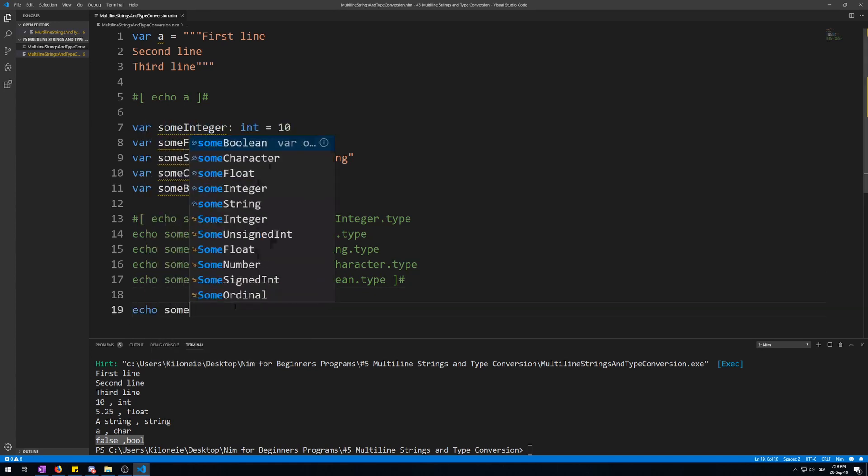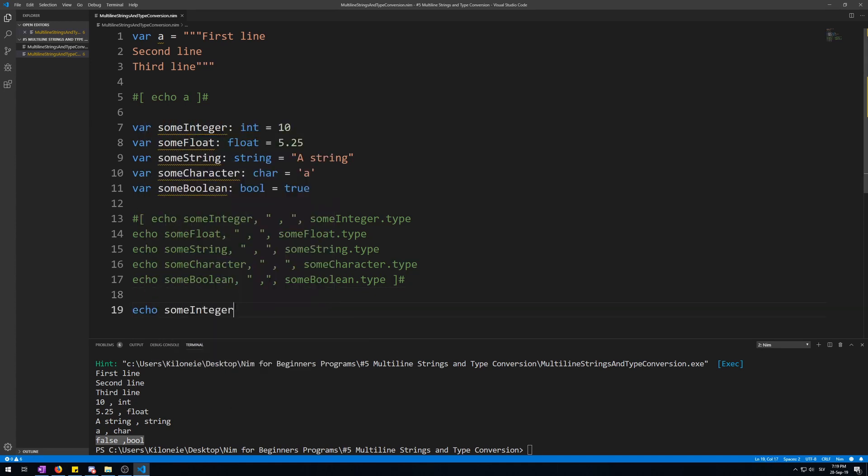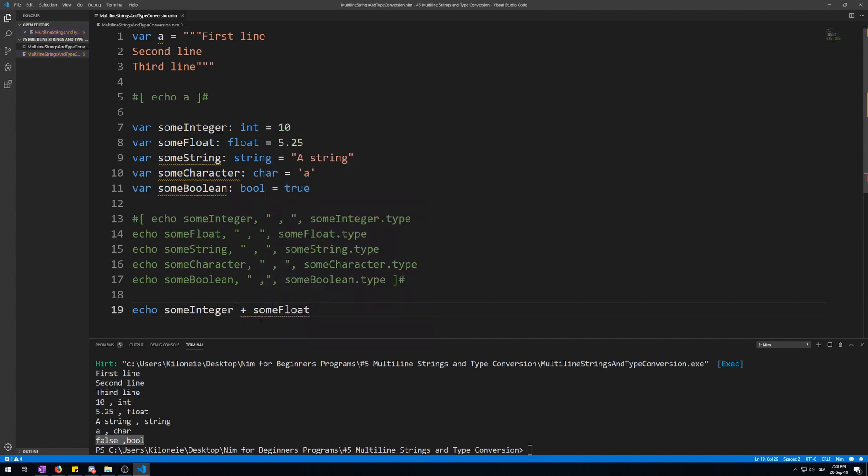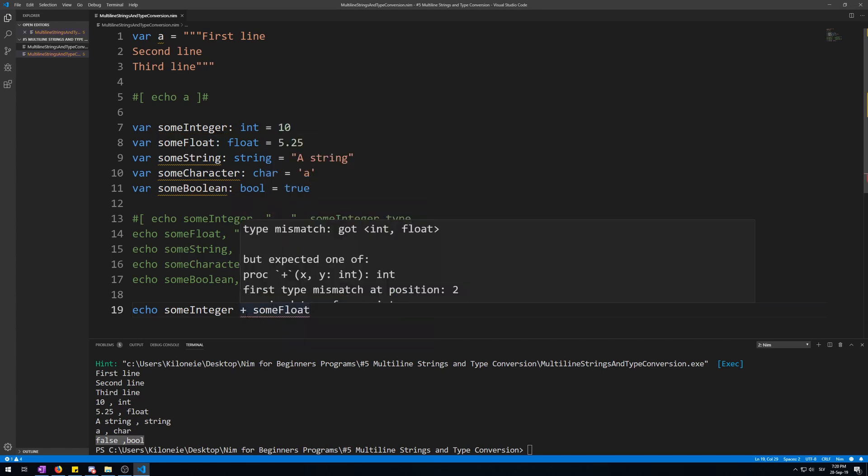Echo someInteger plus someFloat. Now, Visual Studio Code has already detected this to be a problem. Type mismatch, got integer, float. That is because you can only do this with same types.